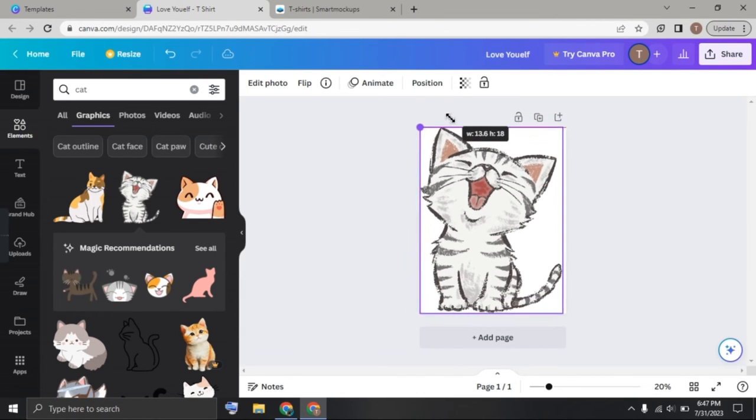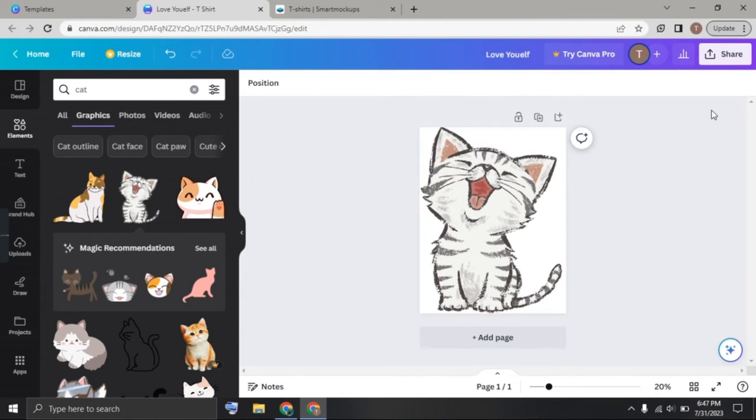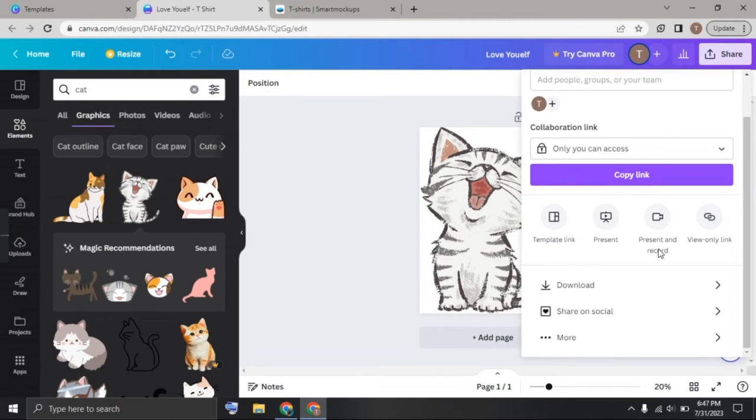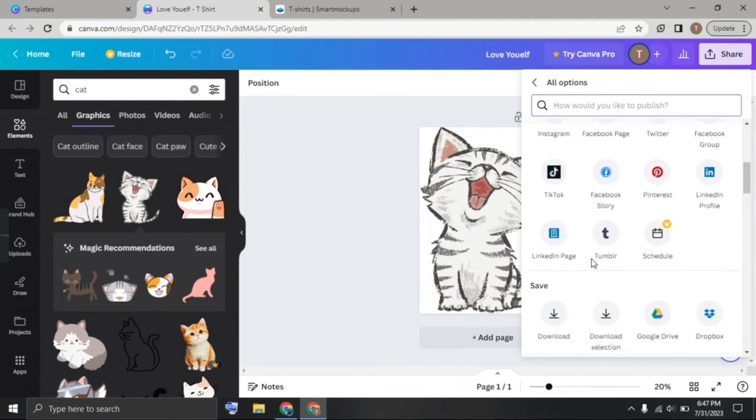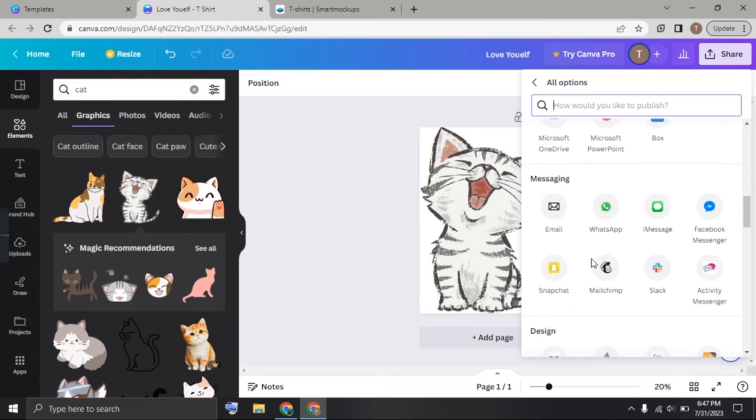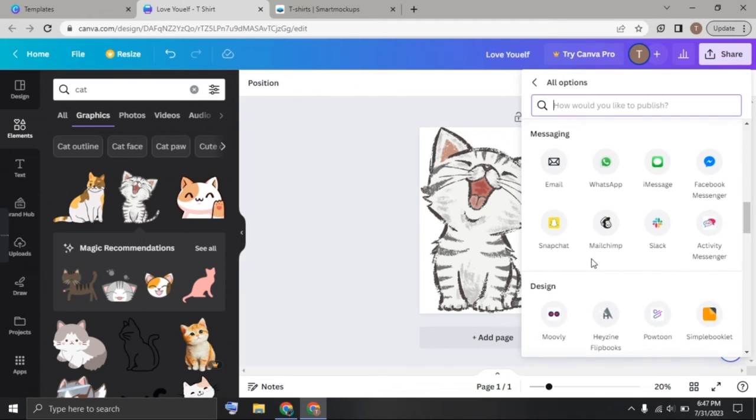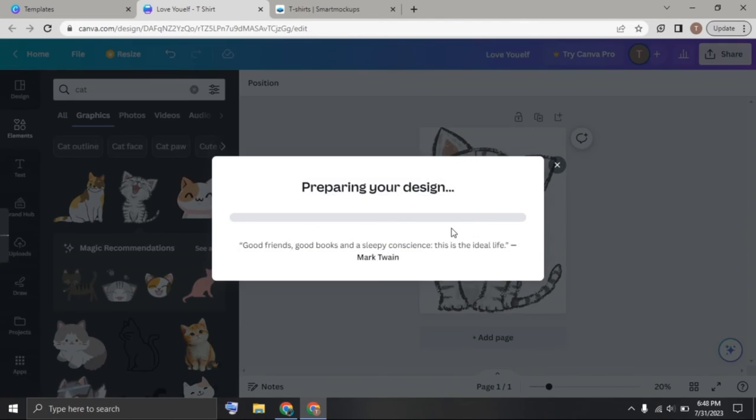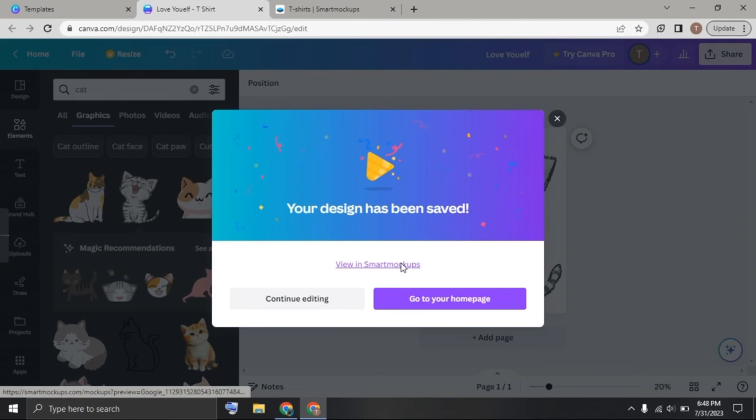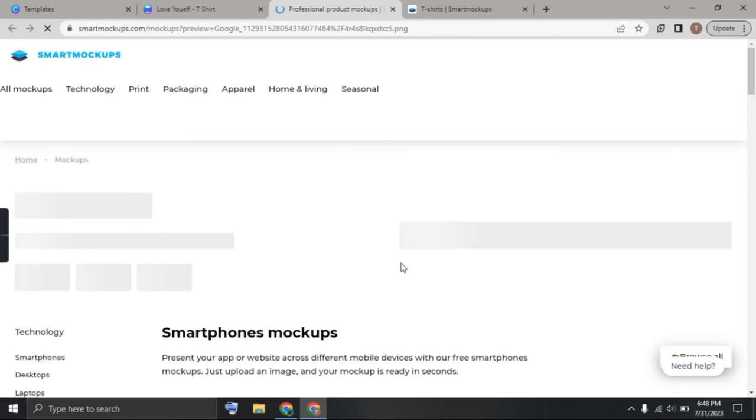Now click on share, scroll down, click on more again, scroll down and click on Smart Mockups. Click on save and now click on view as Smart Mockup.